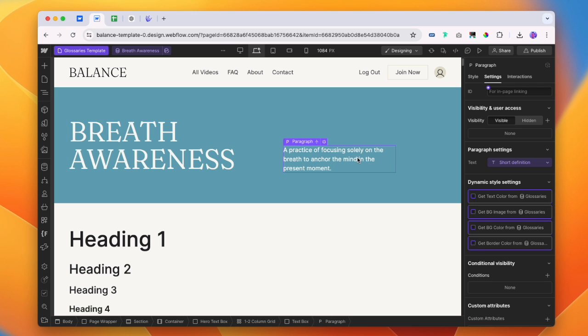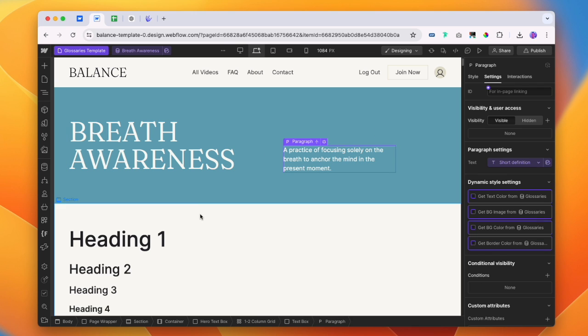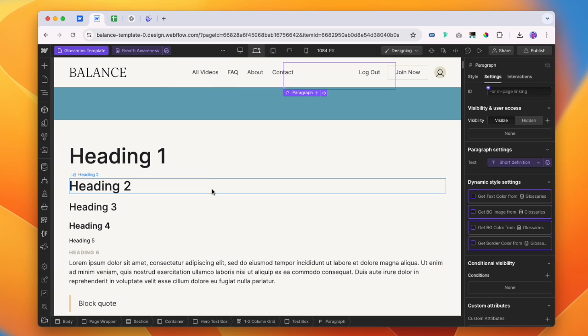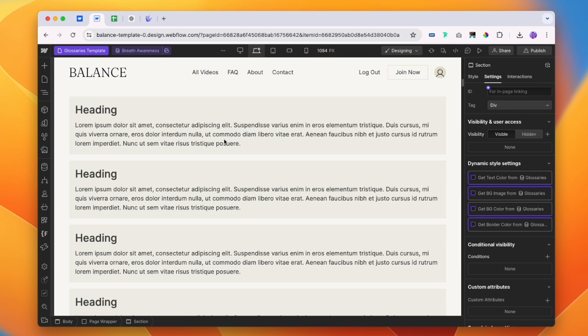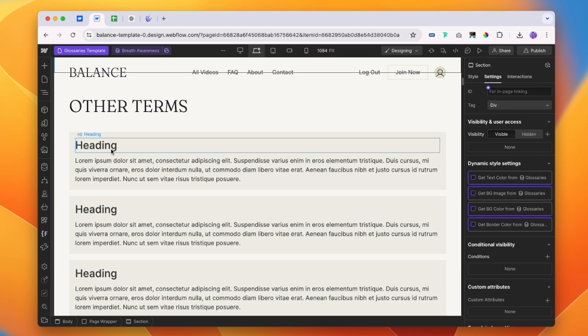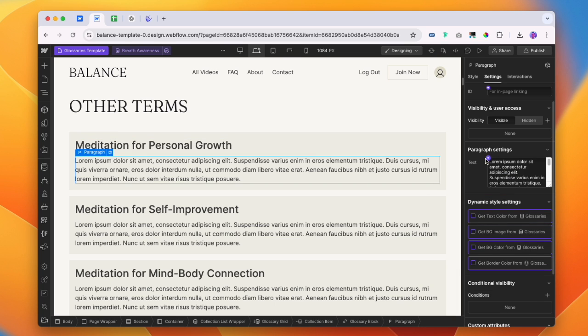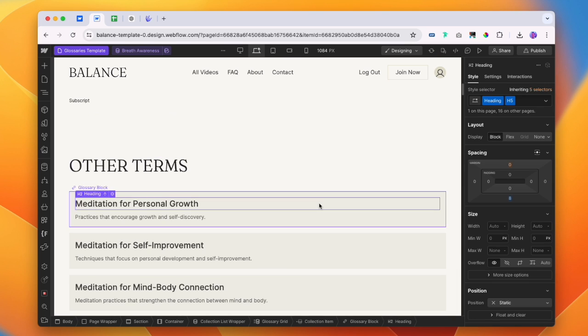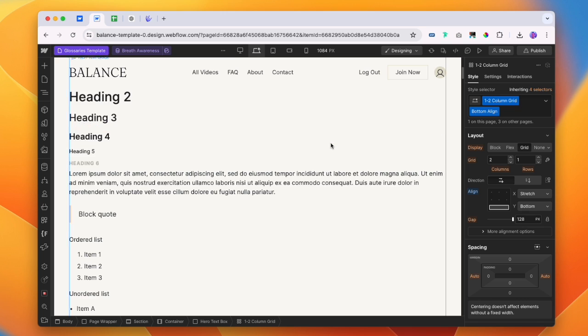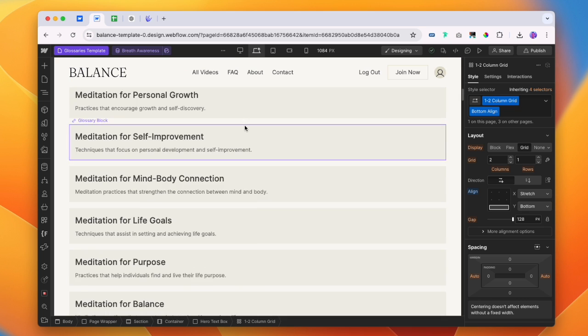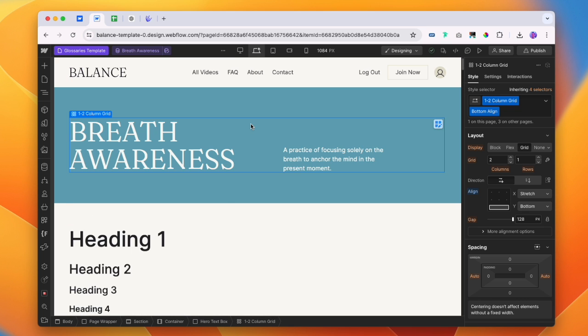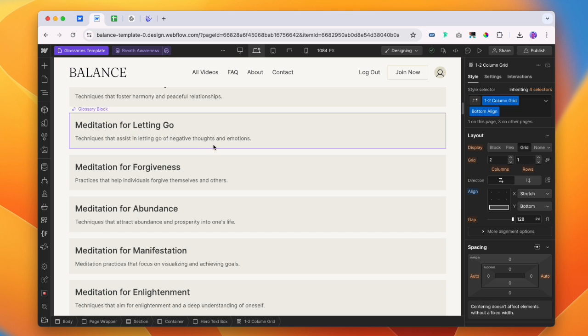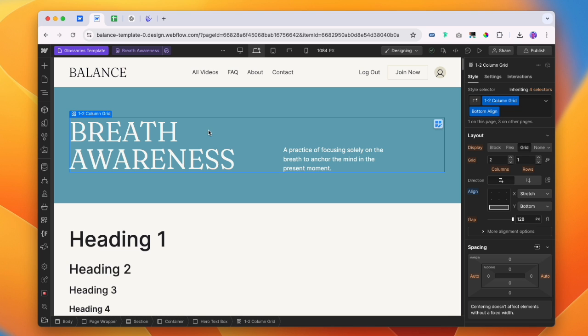Those are the only inputs that we actually have, the title and then the description. We're going to ignore this for now and scroll down and we see all of our other terms. Let me just add in those other terms again. So if people land on this page, they're going to be able to see a whole bunch of other examples of the glossary that they might want to go to. Now that we have a super simple page, we could already go ahead and publish this.